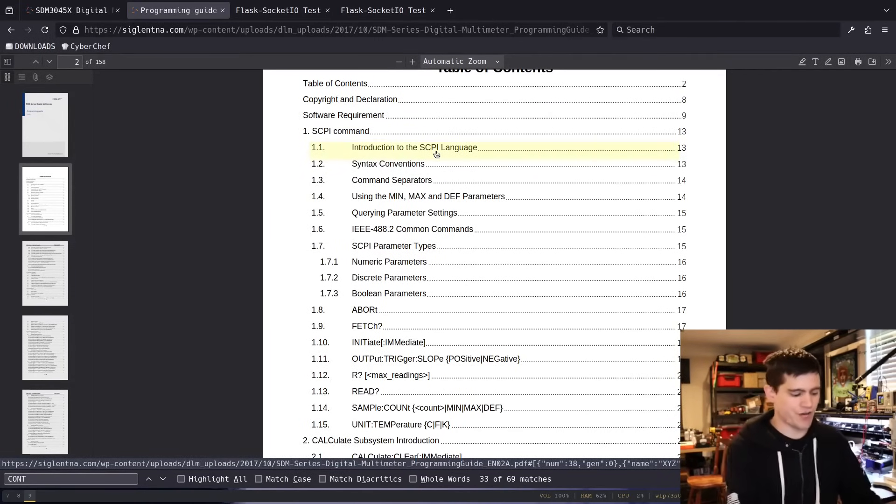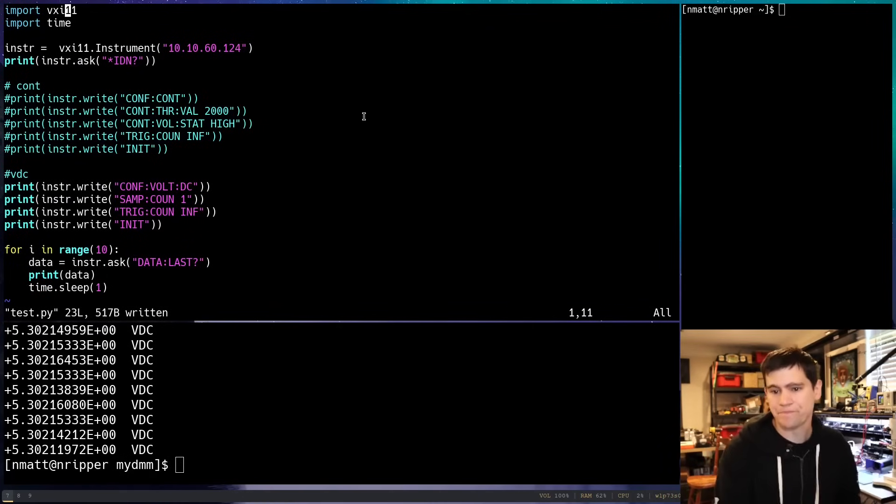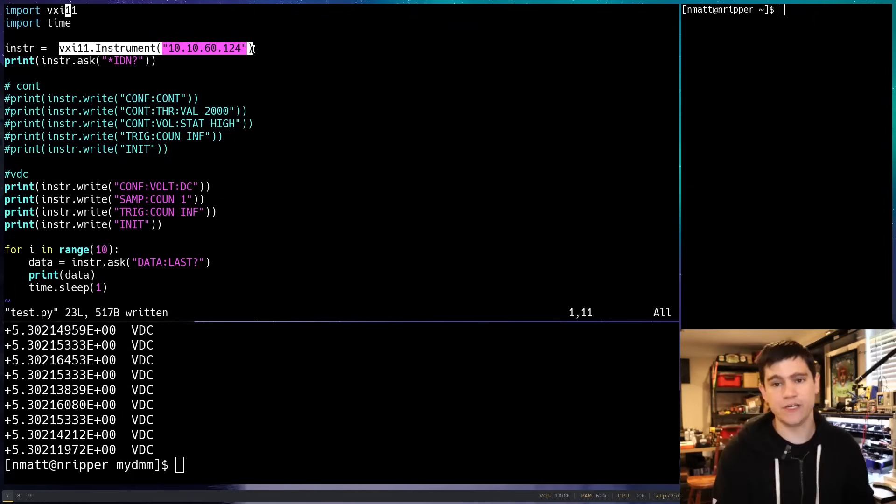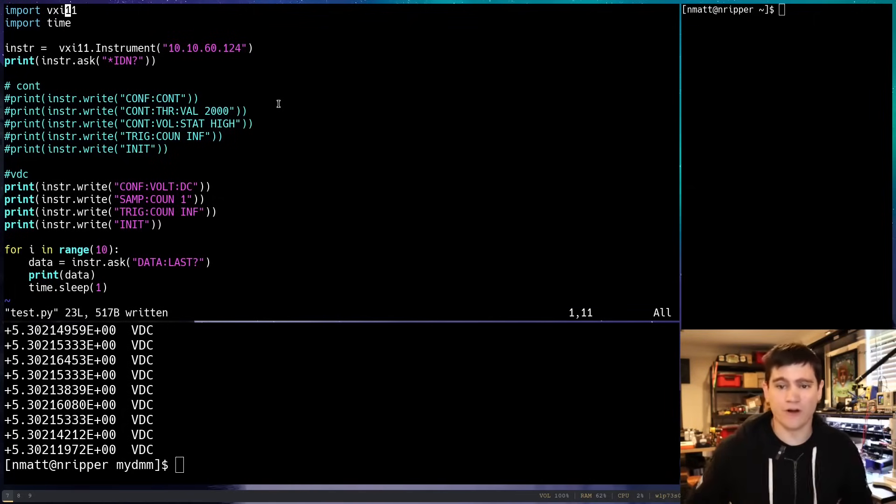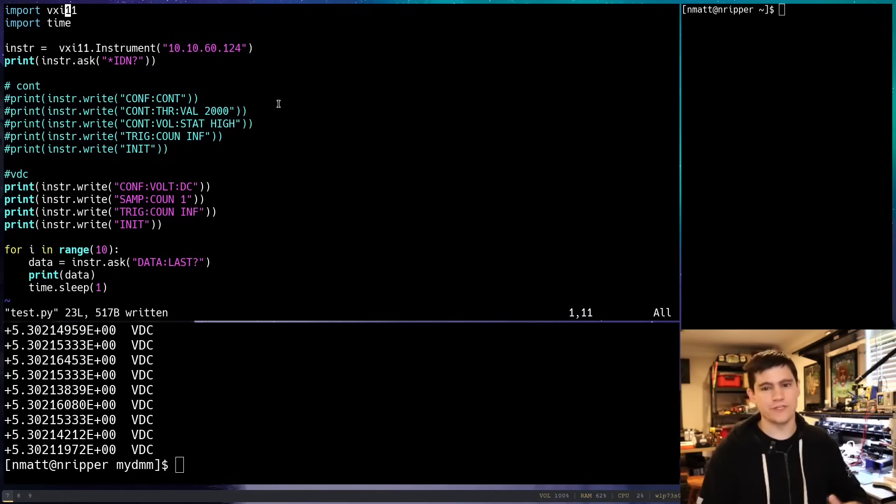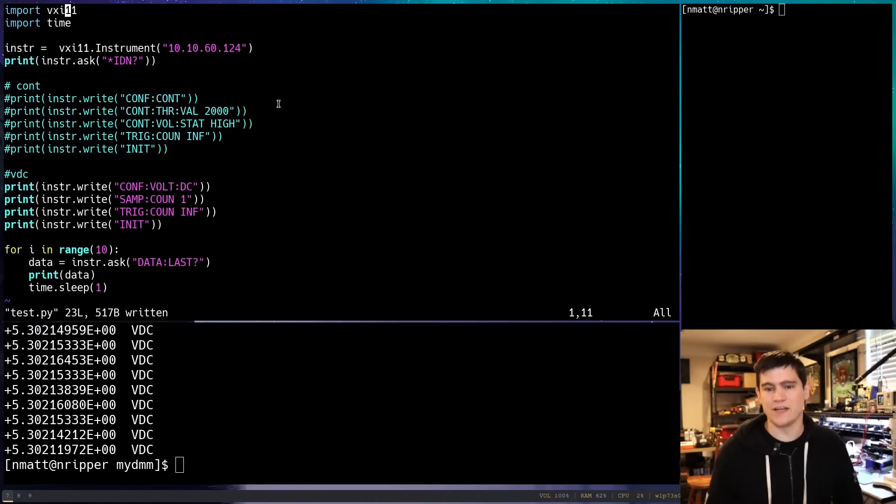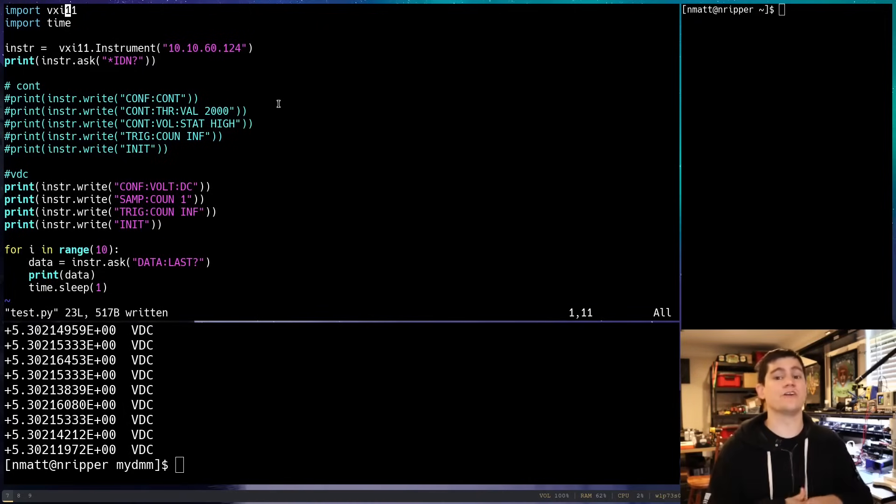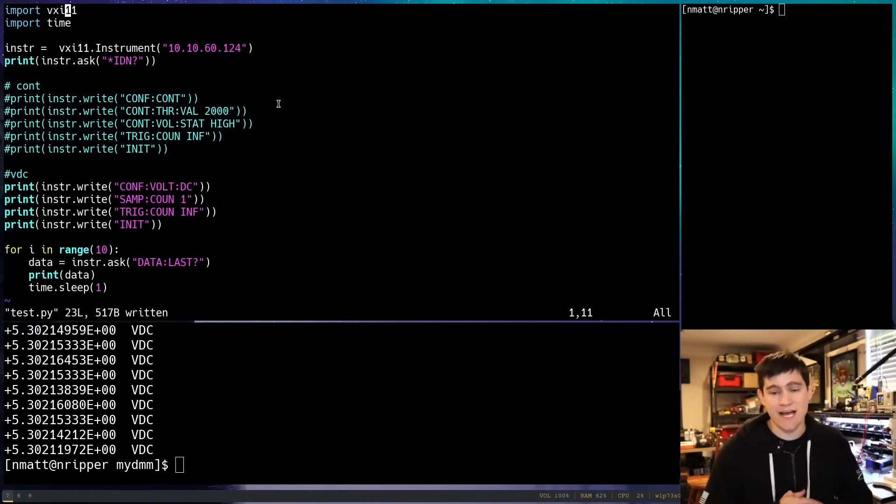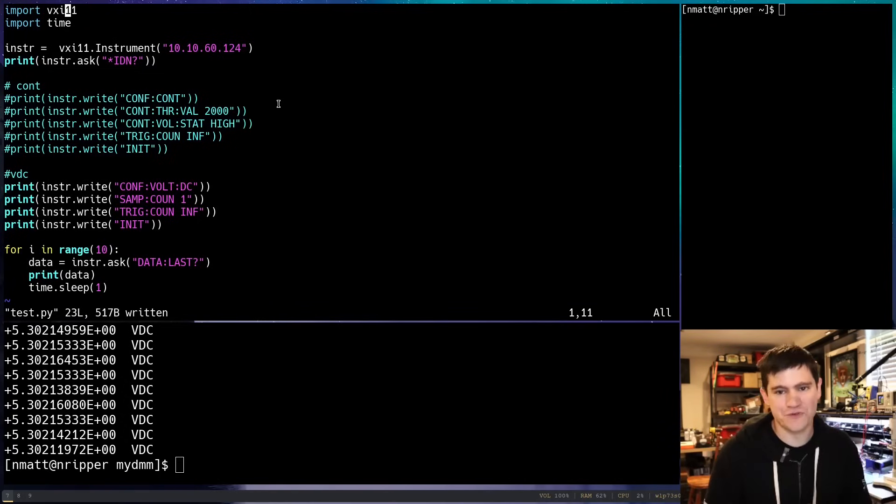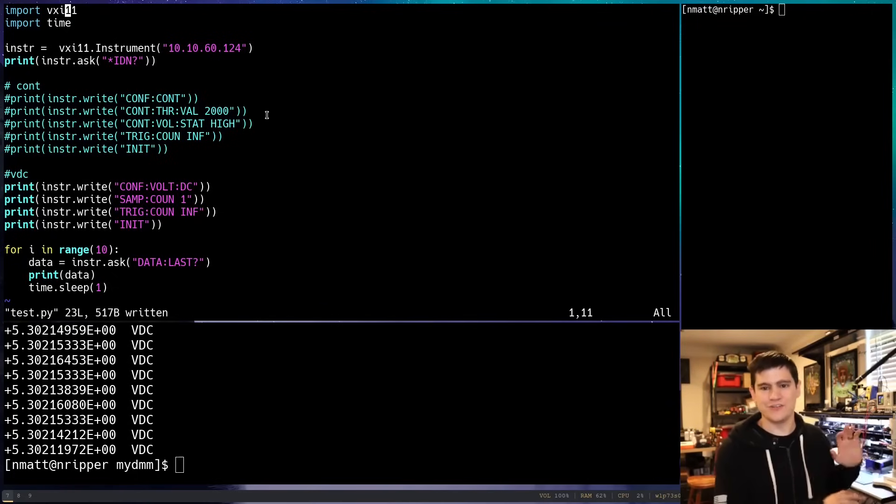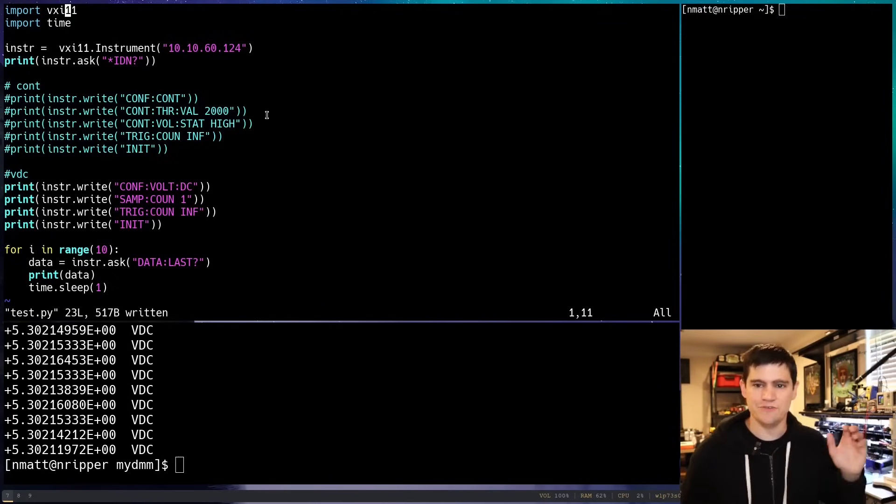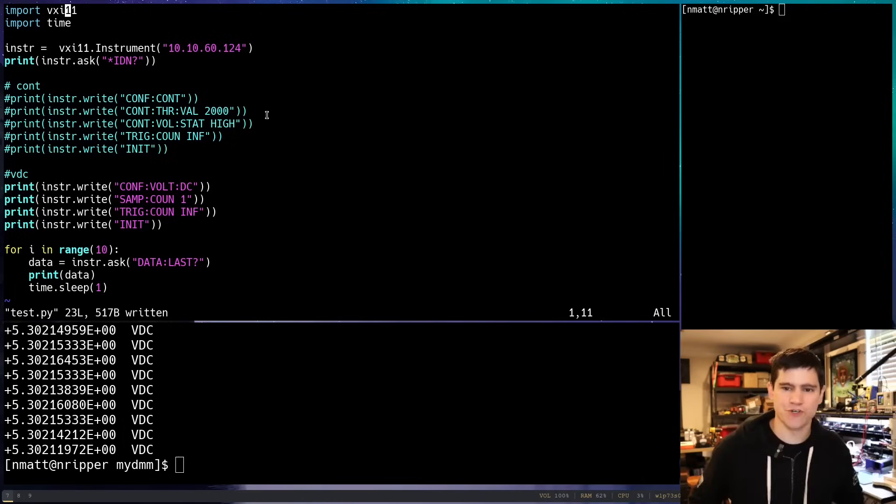You'll see here that we have this library VXI. VXI 11 is some kind of abstraction layer for those SCPI commands. It's just another layer of abstraction on top of that. What we're using is we're saying, hey, go connect to this IP address. It runs on the default port. By the way, you should definitely not have this stuff on the internet because there's absolutely no authentication in this protocol. This is meant to be on a local network, potentially even a network that doesn't have internet access at all in a lab environment.